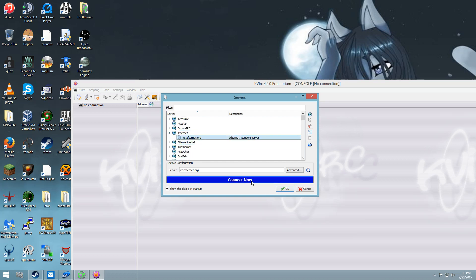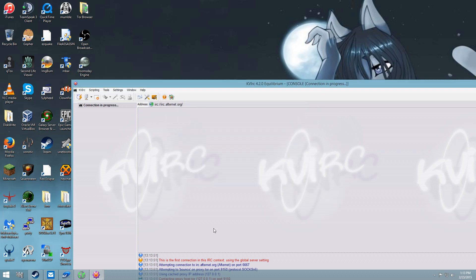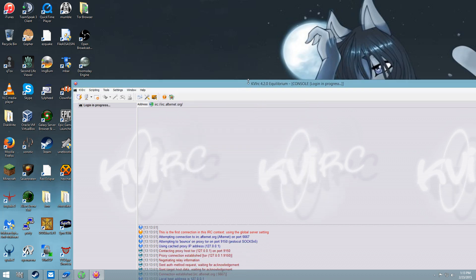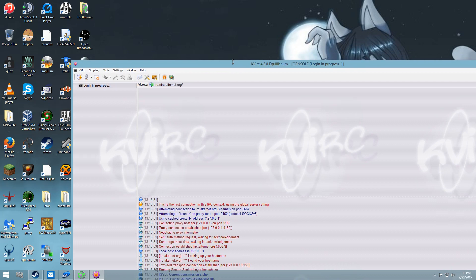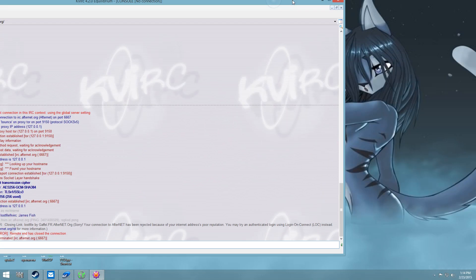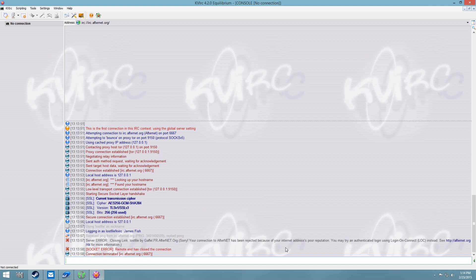Afternet, maybe? And as you can see, error, link by loss file has been rejected because of your address's poor reputation, you may try authenticate using logon connect or CLE. Yeah, no, that obviously blocks Tor connection.